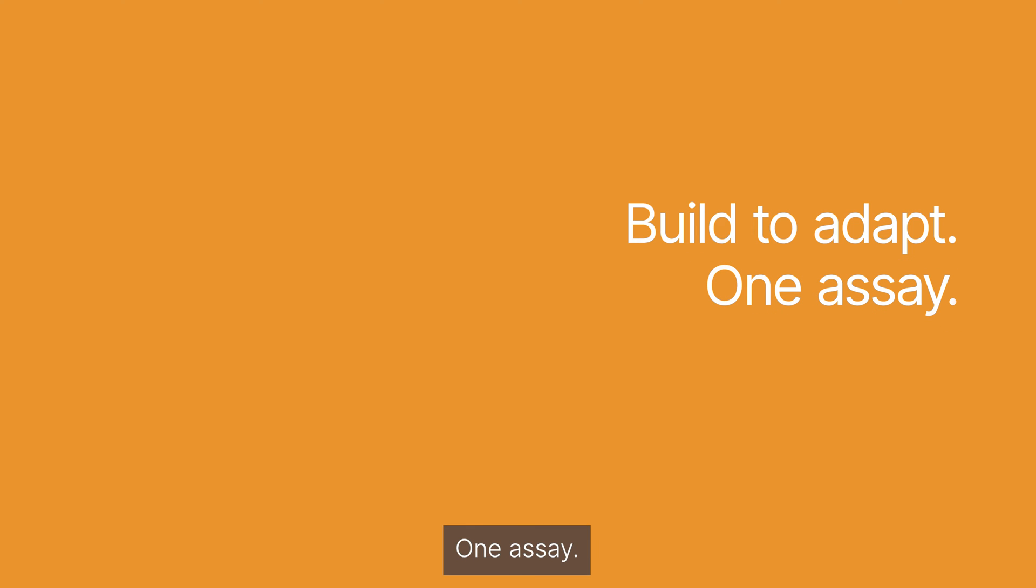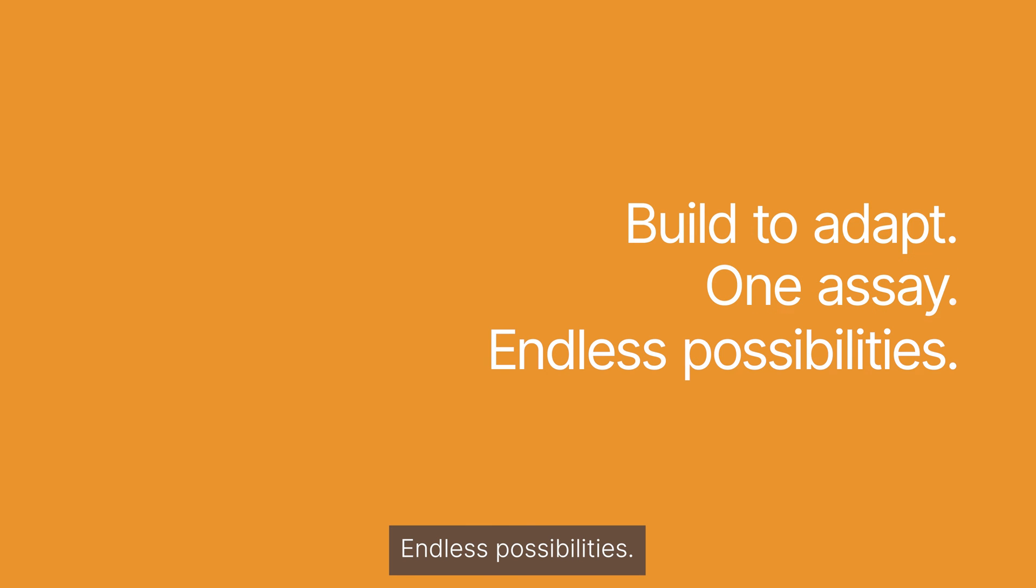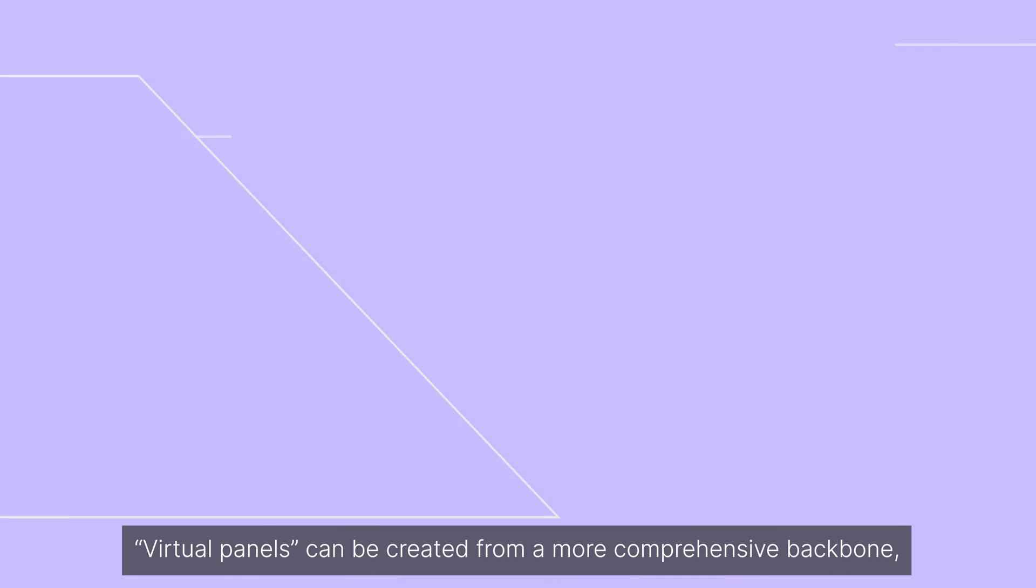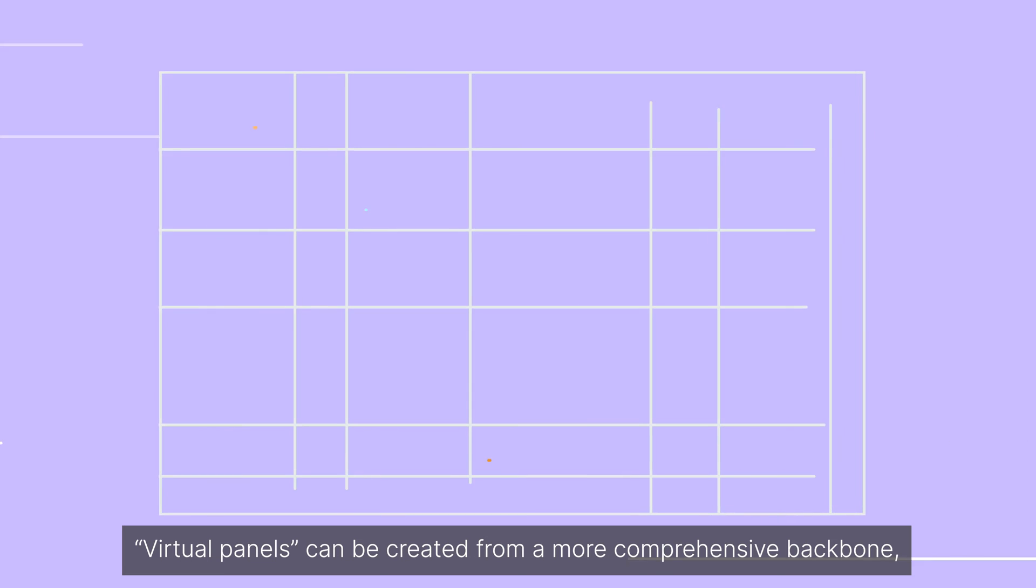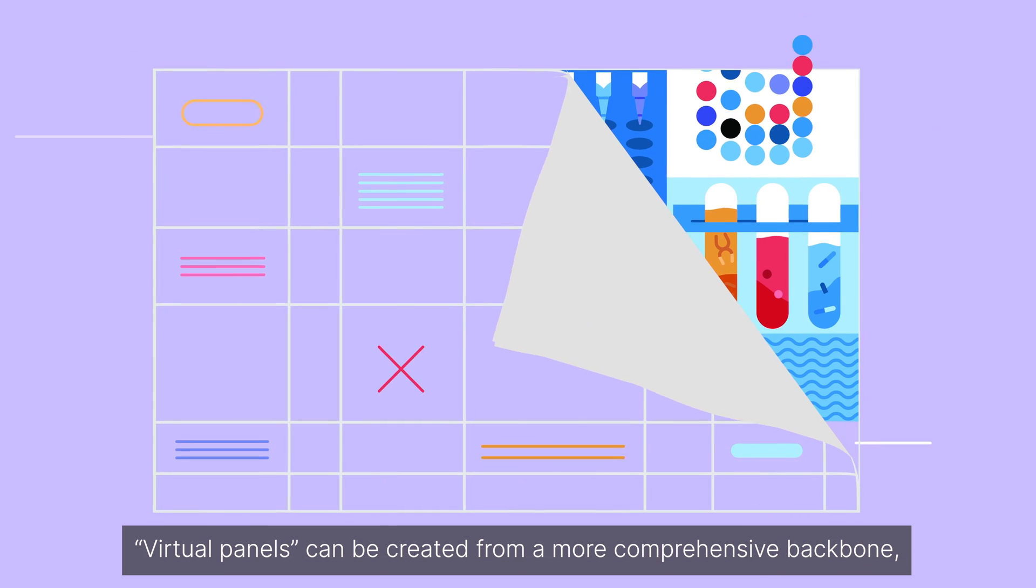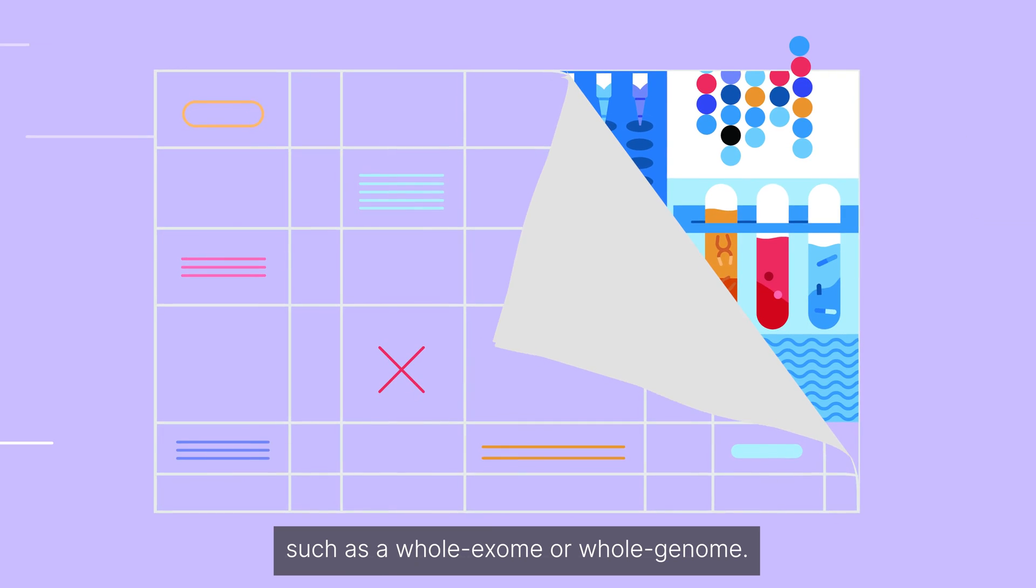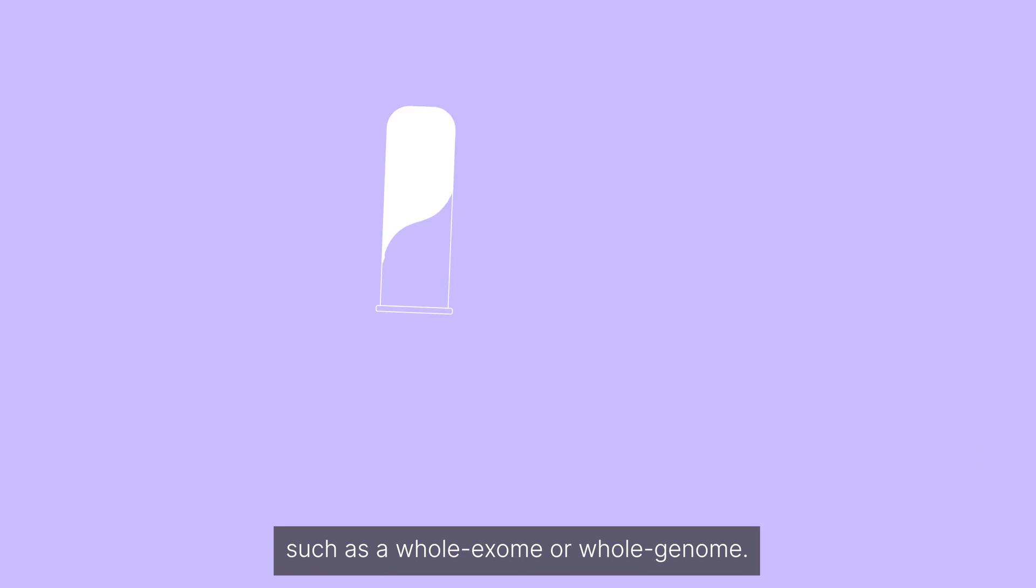One assay. Endless possibilities. Virtual panels can be created from a more comprehensive backbone, such as a whole exome or whole genome.